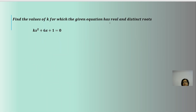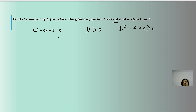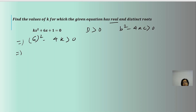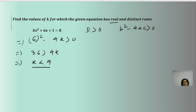Here the question gives real and distinct roots, so the condition to apply is D > 0, or b² - 4ac > 0. Here b = 6, so 6² - 4k > 0, which gives 36 > 4k, implying k < 9. All values of k less than 9 will give real and distinct roots.